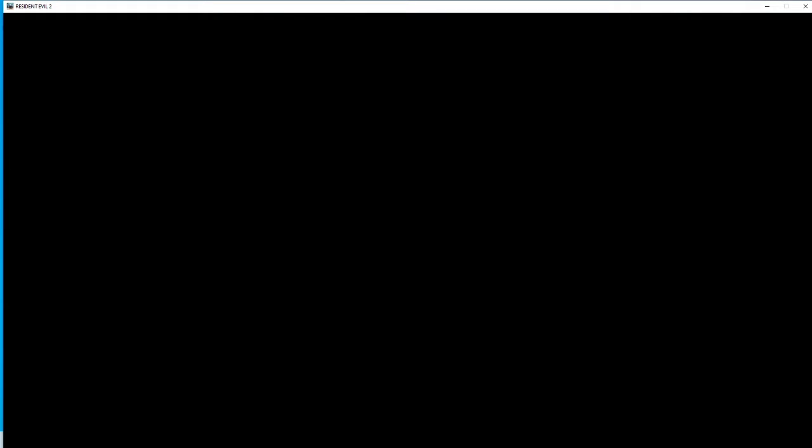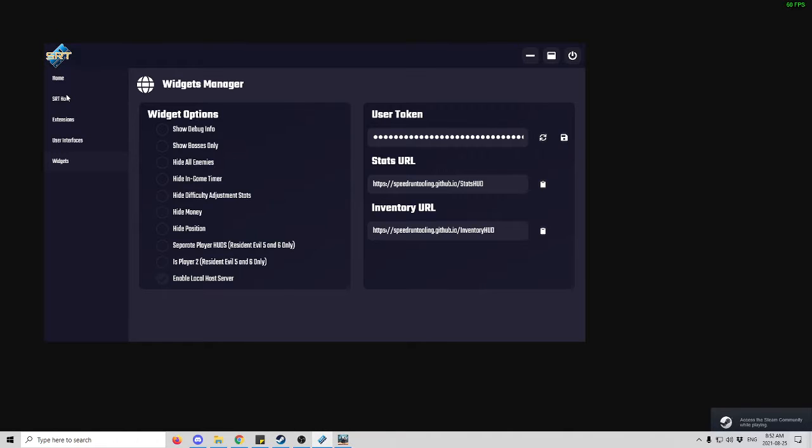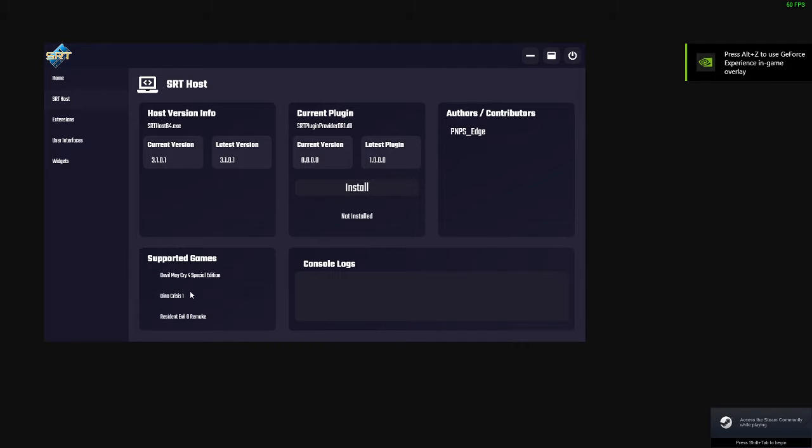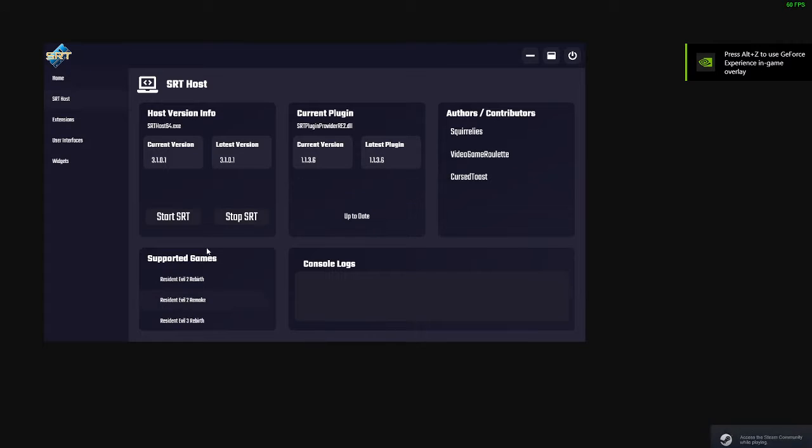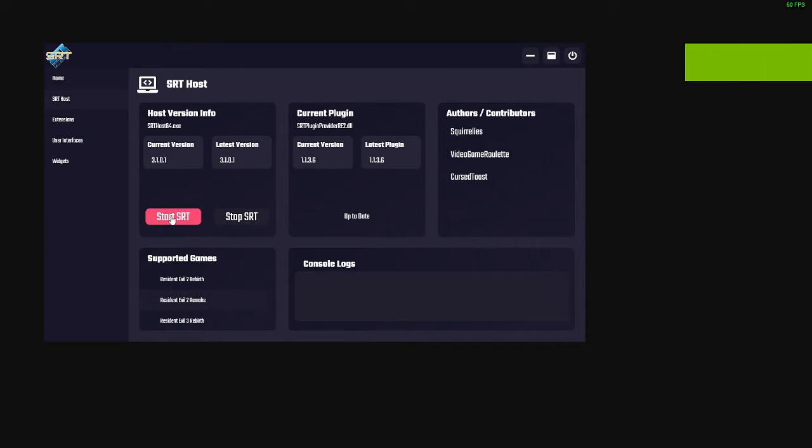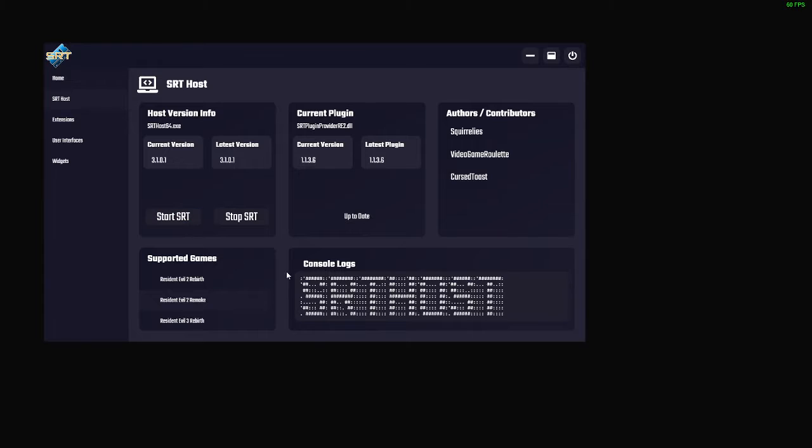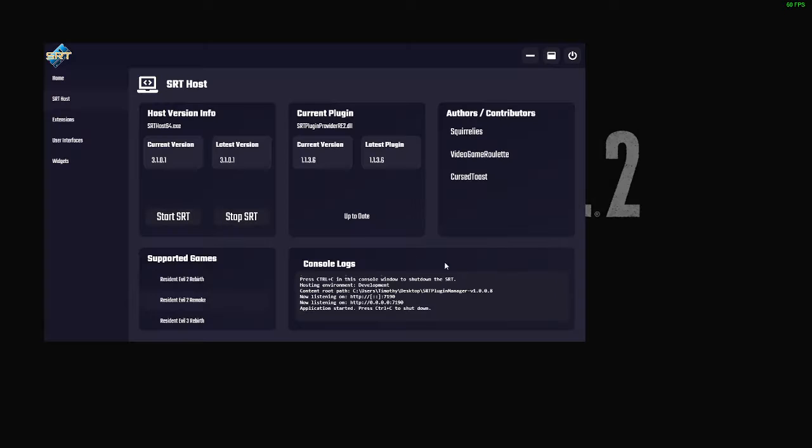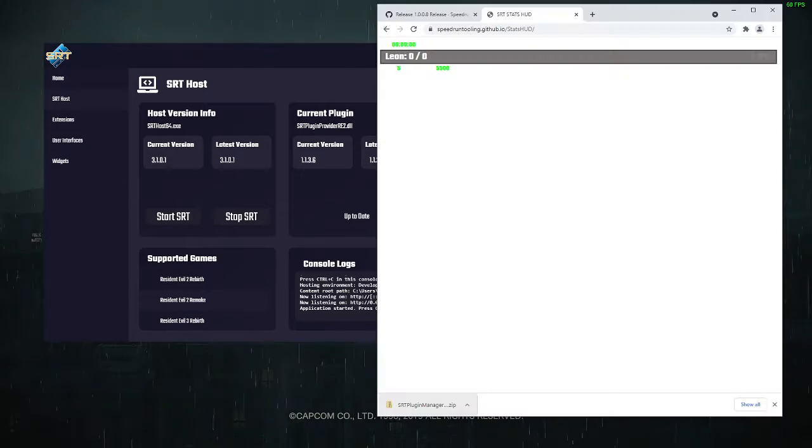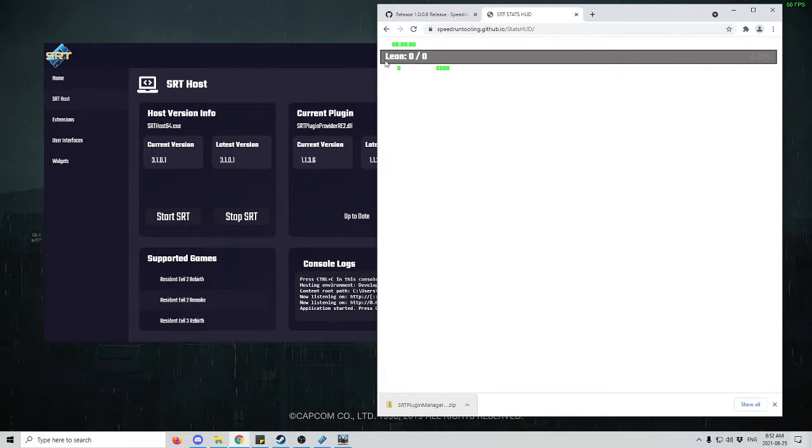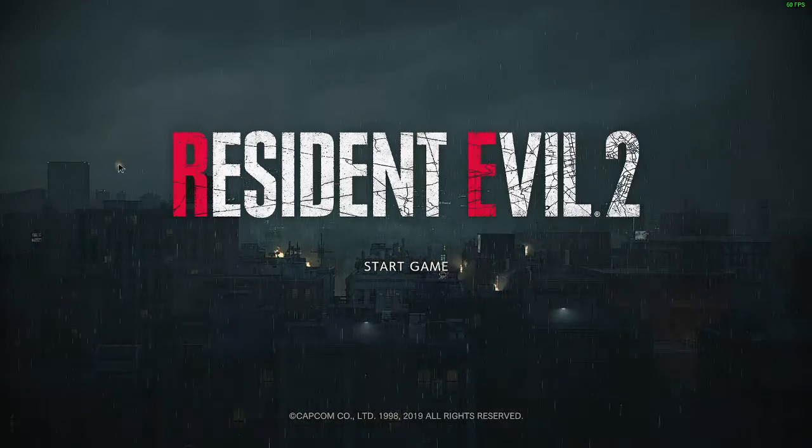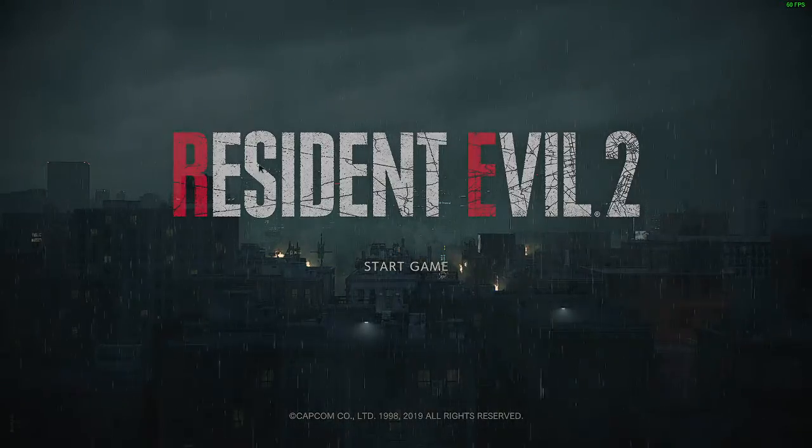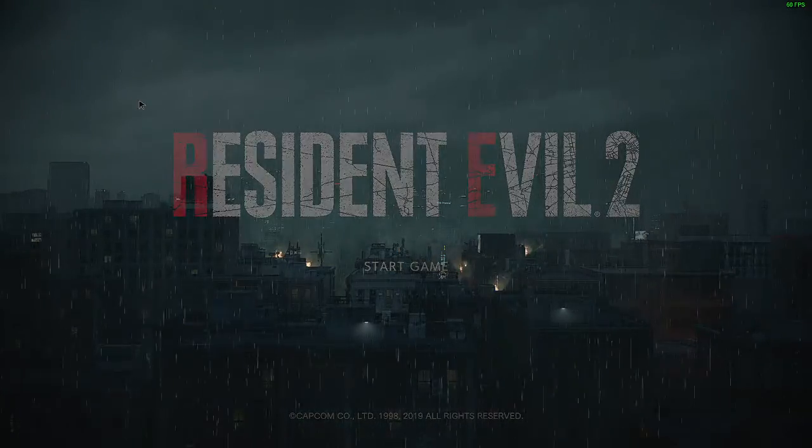Next, I'm going to run my Resident Evil 2. Once that's running, we're going to pull up the Plugin Manager and we're going to start the SRT Host. We're going to go find Supported Games, go down to Resident Evil 2 Remake, and we're going to start SRT. Now that's started, we can open this and you see that we have our stats. To show you that it's working, I'm going to load one of my save files.